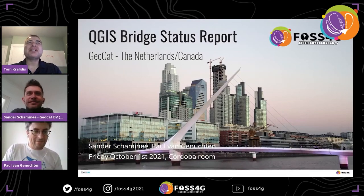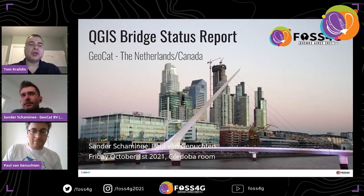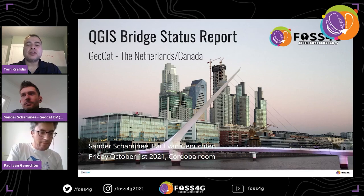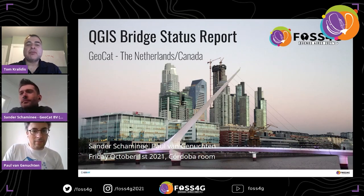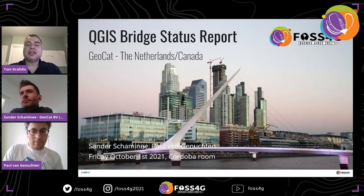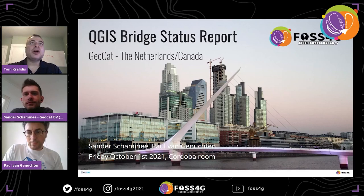Our next presentation is the QGIS Bridge status report. Sander and Paul will be giving this presentation. Sander is a software engineer at GeoCat in the Netherlands — a Pythonista and the product owner of the GeoCat Bridge QGIS plugin. Paul is an SDI specialist at ISRIC, a PSC member of GeoNetwork and the PyGeoAPI project, with interests in data discovery, soil, spatial data infrastructure, Inspire, and metadata.